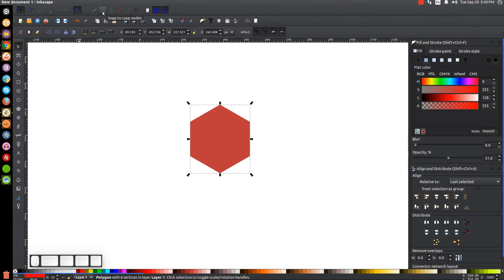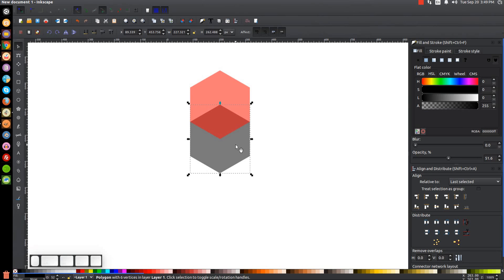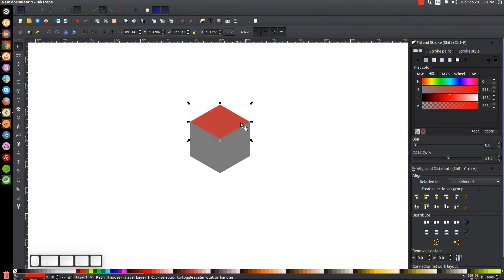I'm going to take this red copy and snap these corners up so it's sitting like this. Then I'll take this black polygon, hit Ctrl+D to duplicate it, hold Shift and click on the red polygon, and go to Path > Intersection. So we have the beginning of the box here.